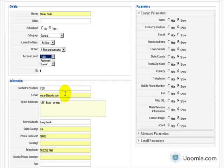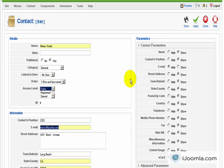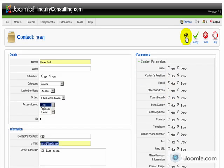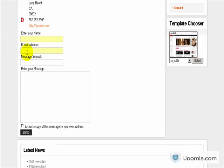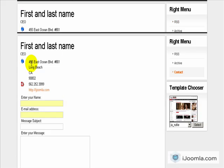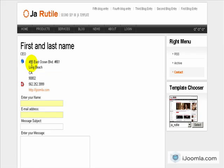Now, the email that is specified here is the email that is going to receive the contact. So if somebody... Let's save this first. If somebody is going to use this form to send you an email, you're going to get an email directly to the email that is specified on the backend. So pay attention that you put the right email and test it a few times to make sure that it works.